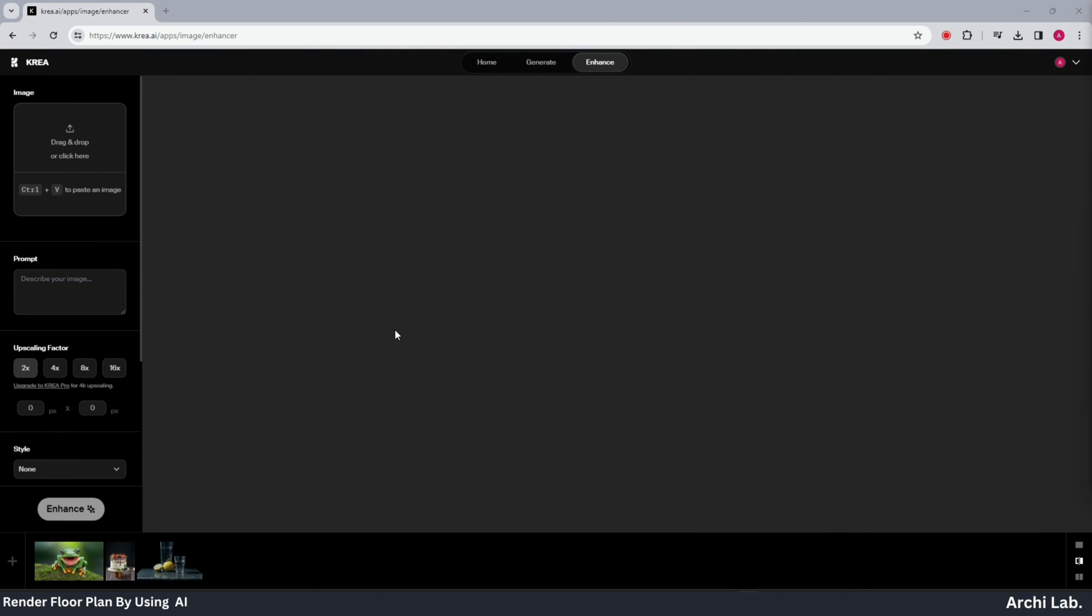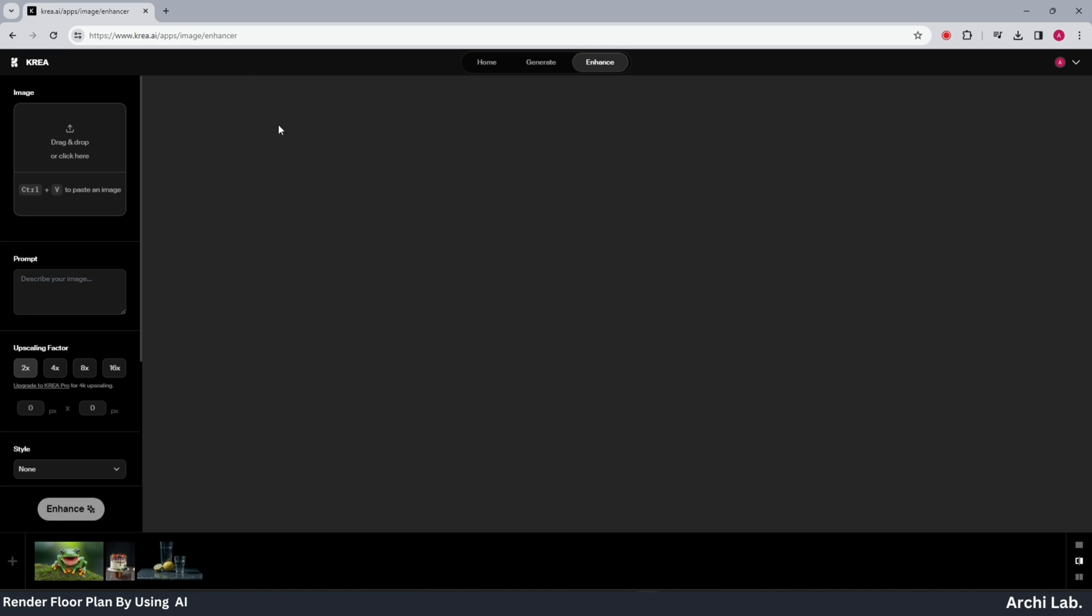Now we'll elevate the quality of our image using CREA AI. Access the provided link in the description below.